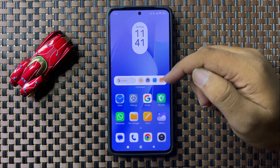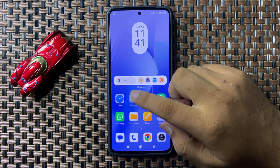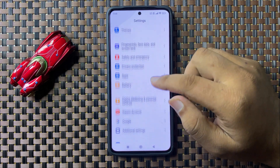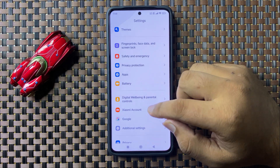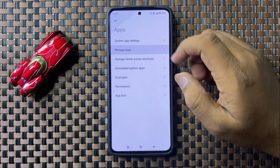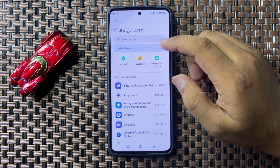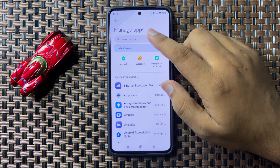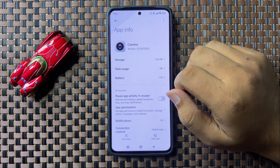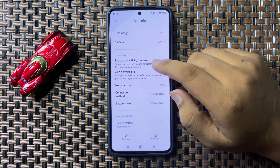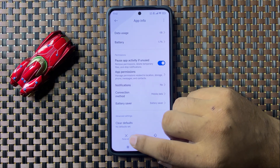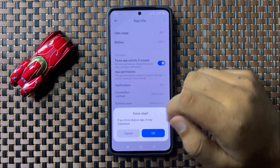If you are still facing the issue, open Settings, scroll down and tap on Apps, then tap on Manage Apps. Go to the search bar, search for the Camera app, and tap on Force Stop.